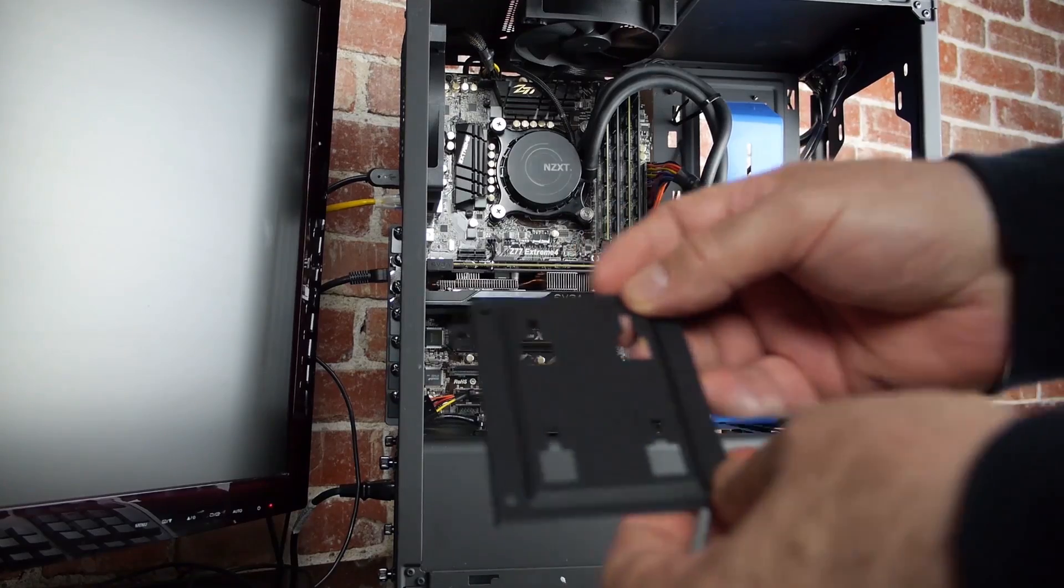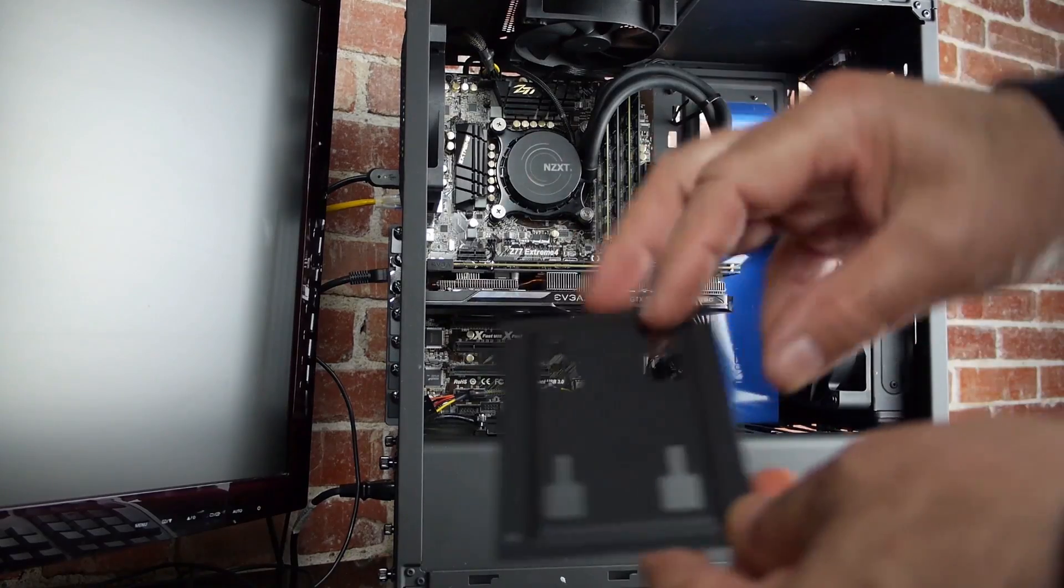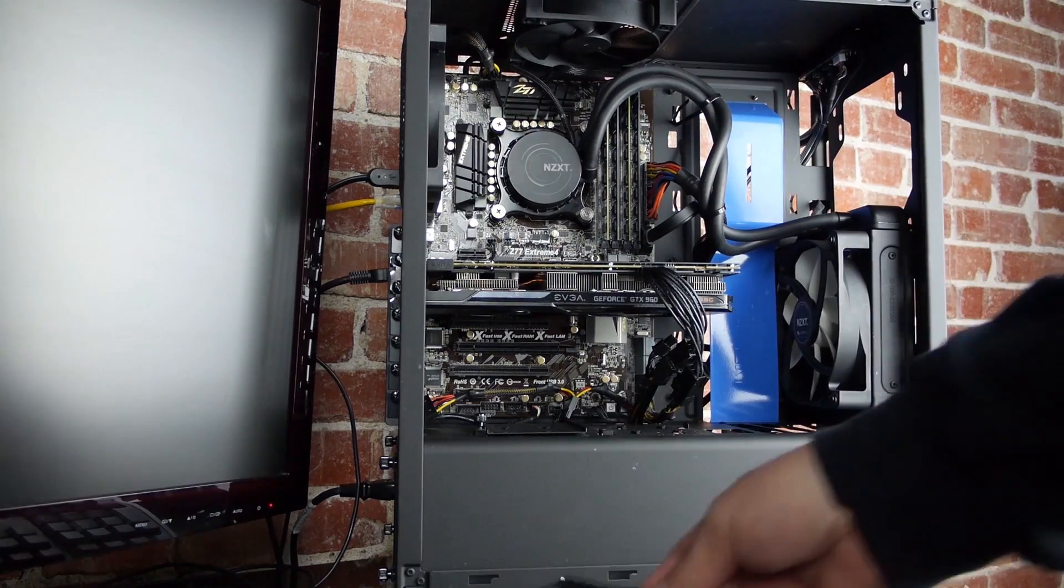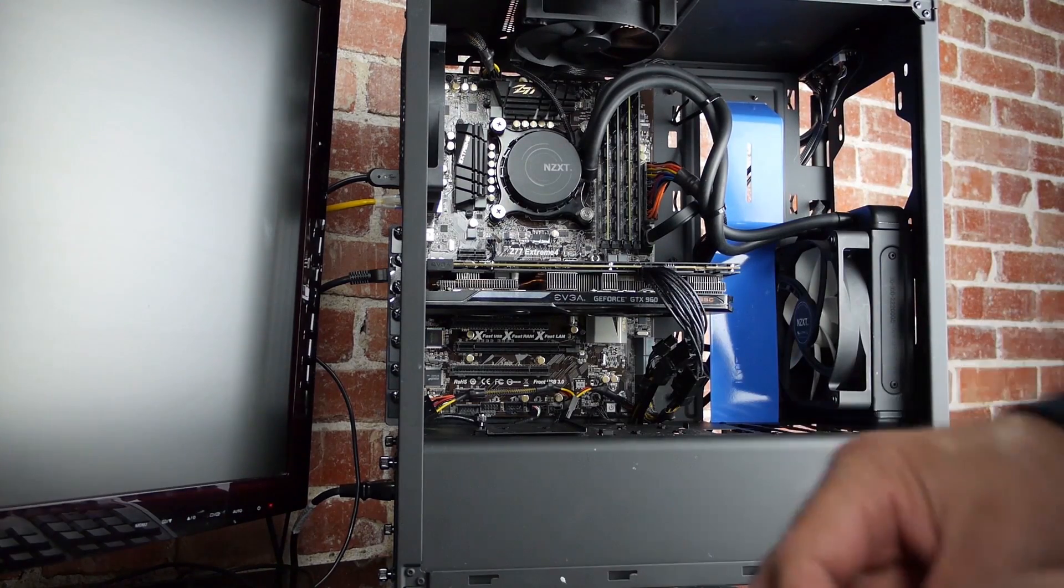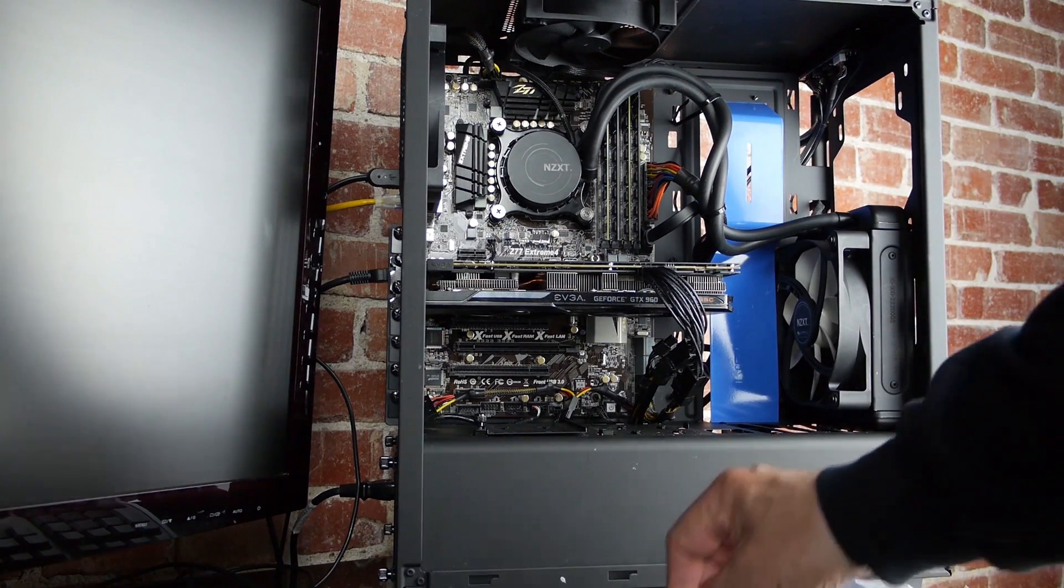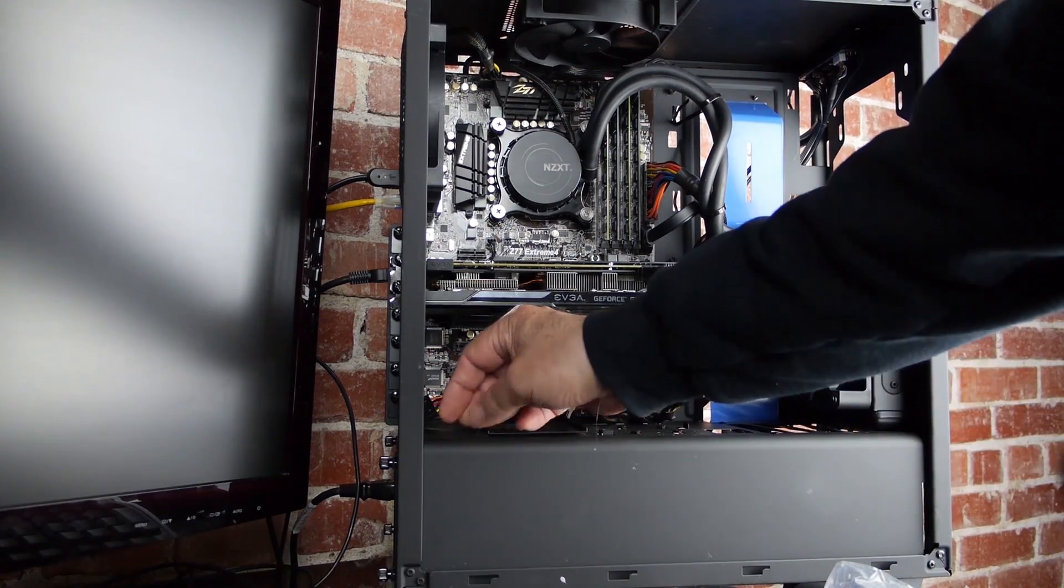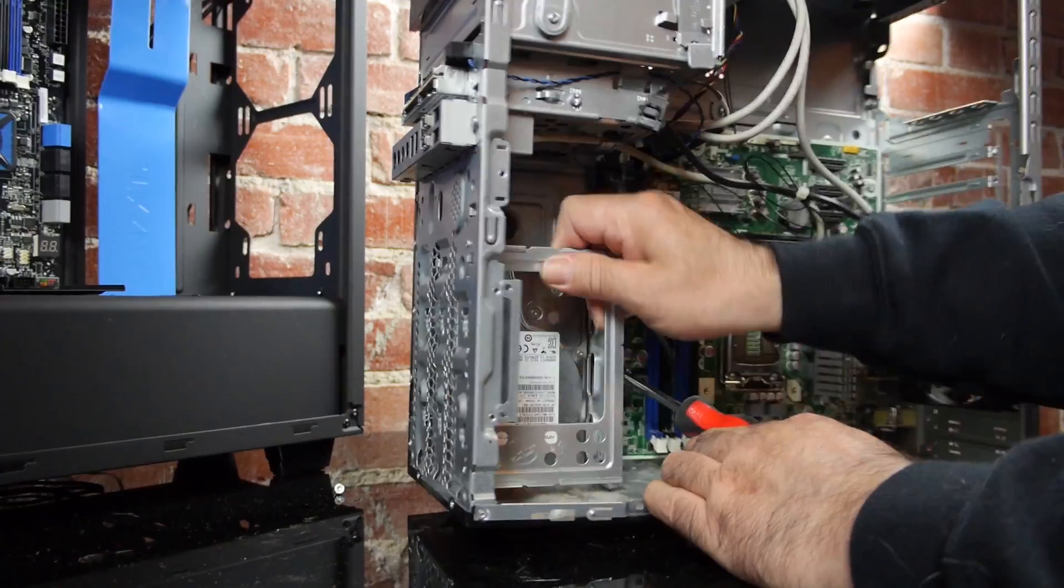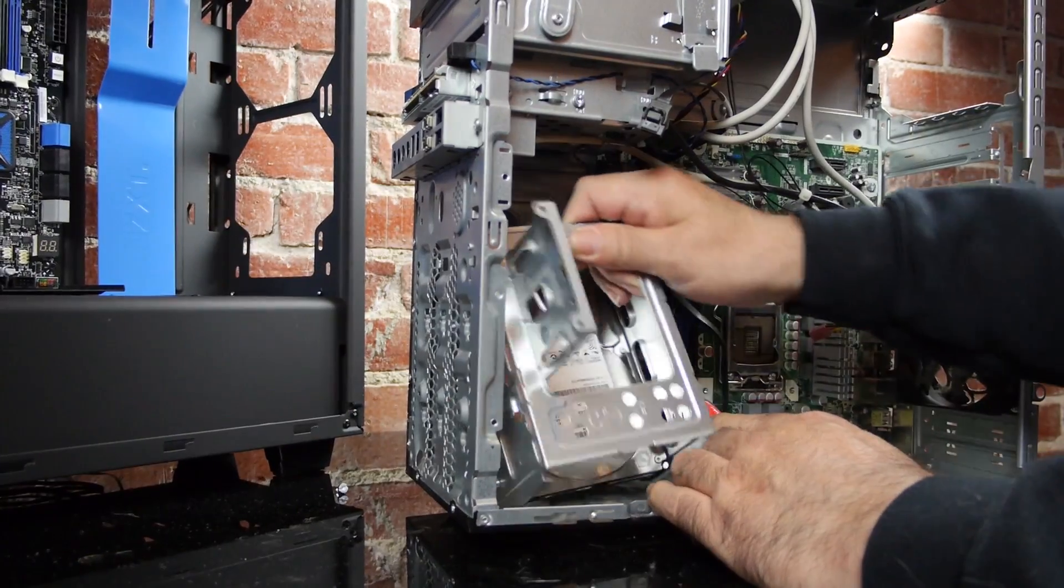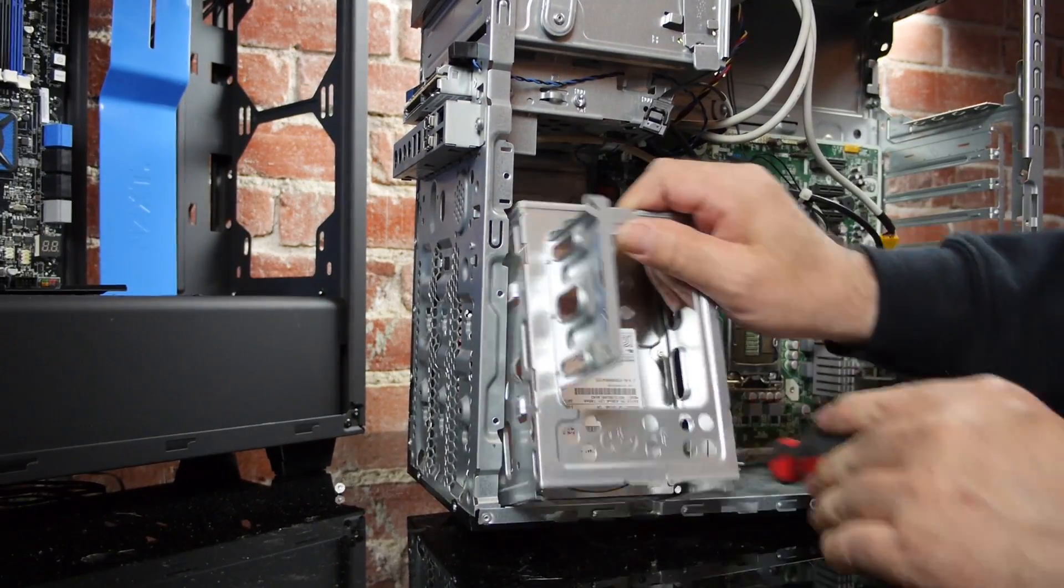And I'll walk through a step-by-step installation into the NZXT S340 case in about a minute, but I'd like to take a little time to review one of the major goals of this budget rebuild.